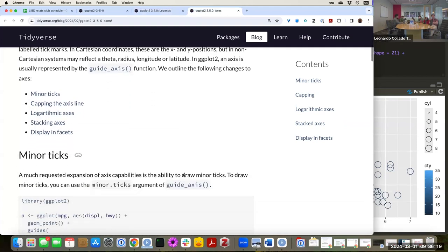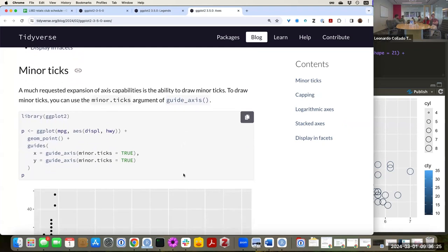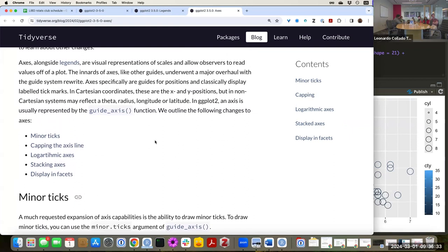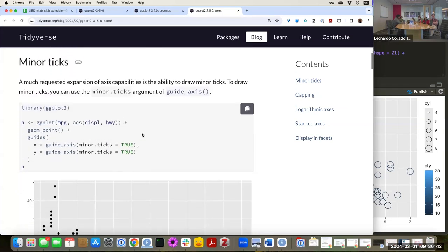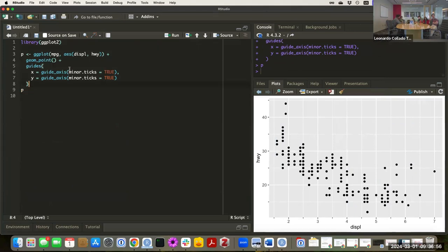Just like there are guide functions for the color bar, etc., there's now also a function — or they're explaining — guide_axis. This function is similar to the others, but something we are all going to love is the change they added: there's a minor_ticks argument and now you can set it to true.